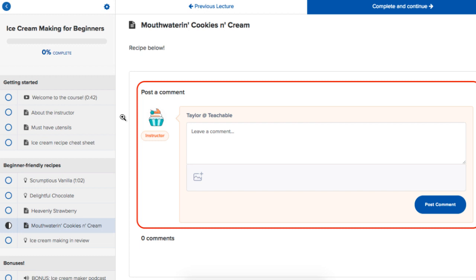So it's kind of a blog style commenting system, but it's not as engaging as it would be like Facebook.